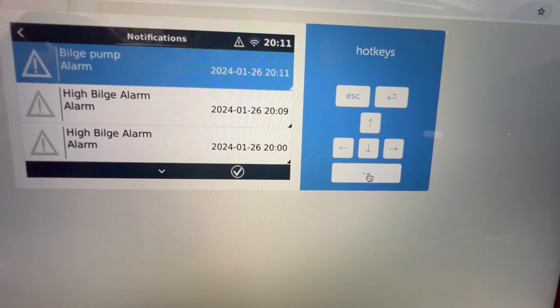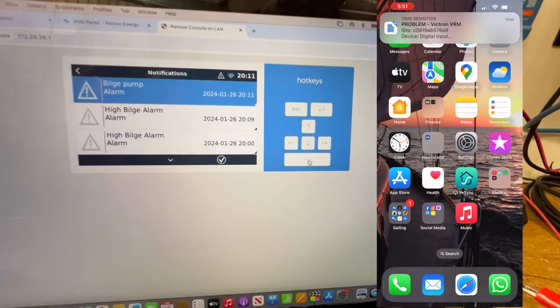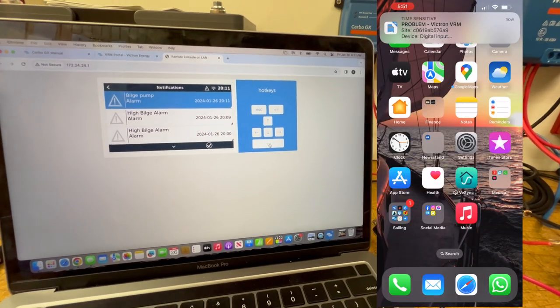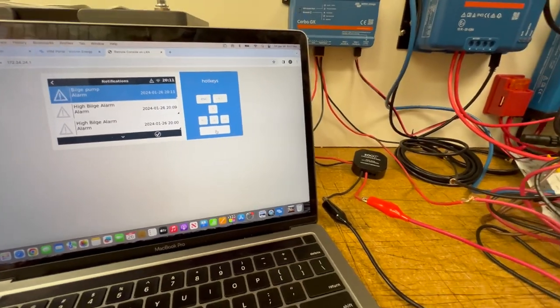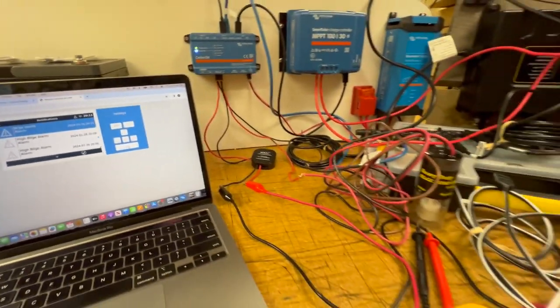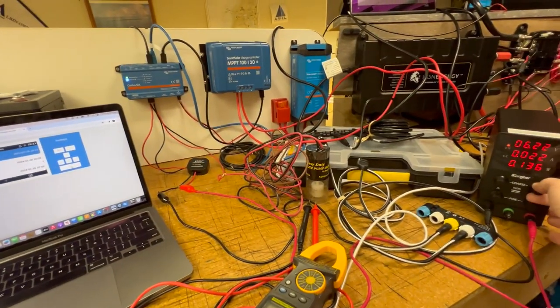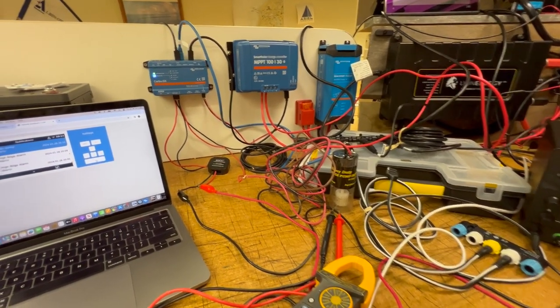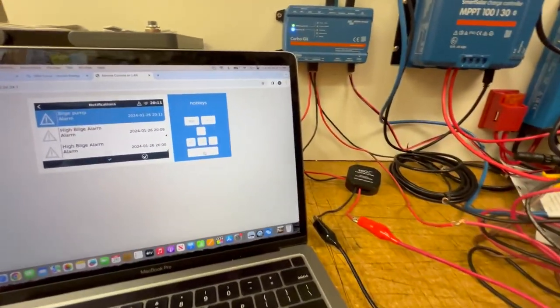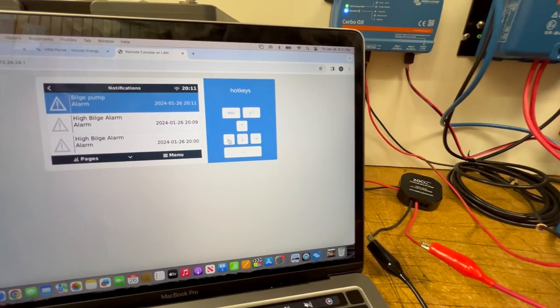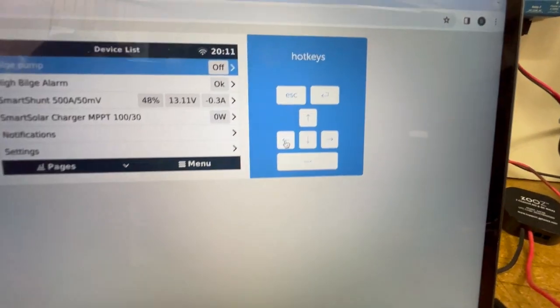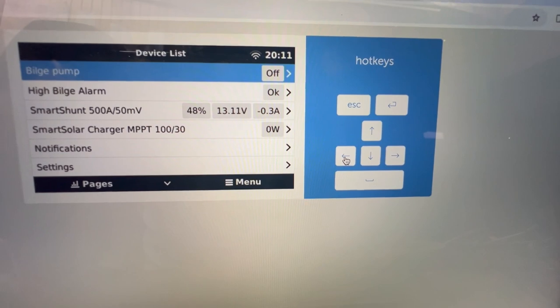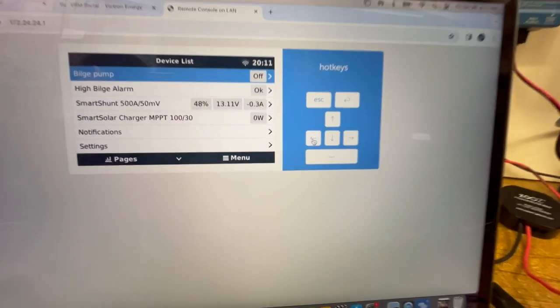Bilge pump alarm. Notifications come to both my phone and to email. I get those notifications on the screen as alerts. Once that shuts off, pump turns off. Cerbo ceases to alarm. I clear the alarm here. I can back up and look at my state. It tells me my bilge pump is off. My high bilge alarm is okay.